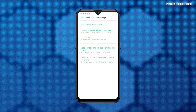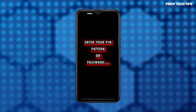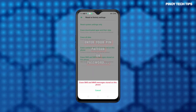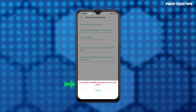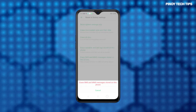To continue, select the option to erase SMS and MMS messages stored on this phone. Then, enter your PIN, pattern or password on the next screen to proceed. Read the final warning on the pop-up screen beneath the next display. Then, tap Erase SMS and MMS messages stored on this phone to confirm.